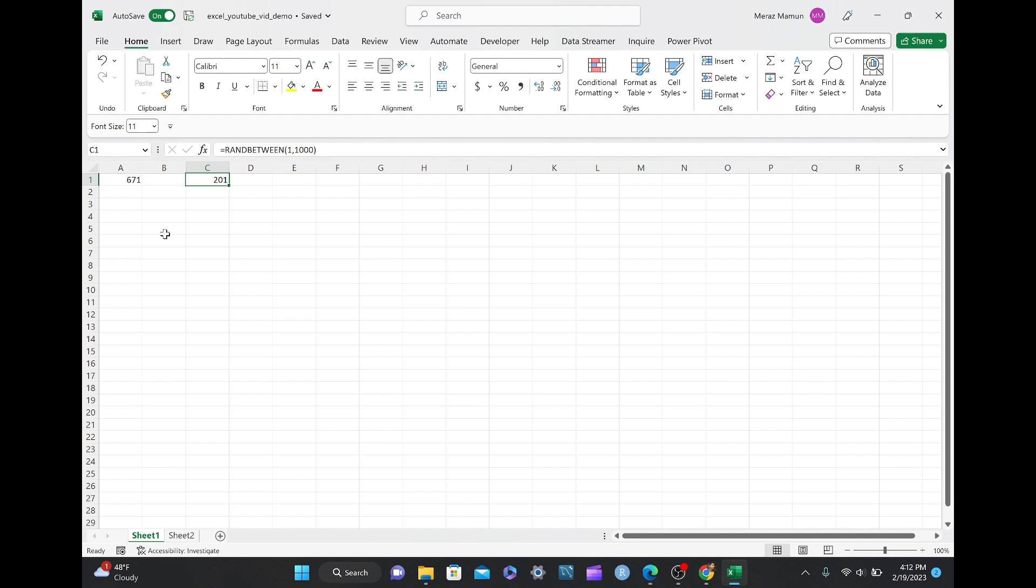This isn't exactly what we want, because when you do a regular copy and paste, it's just copying the formula of what's shown in the formula bar to this cell here.